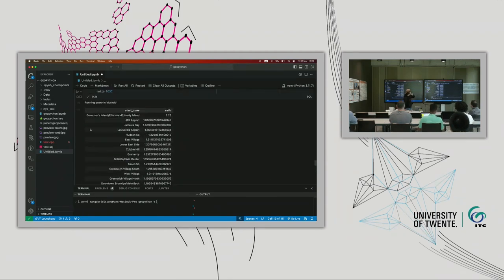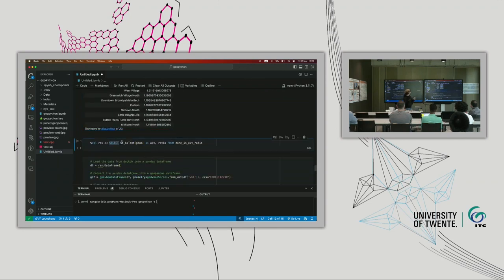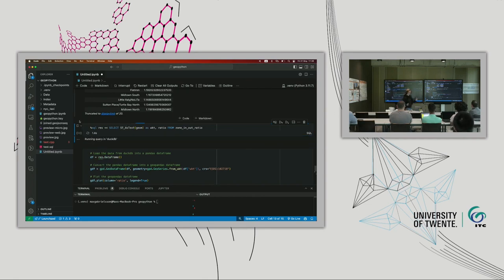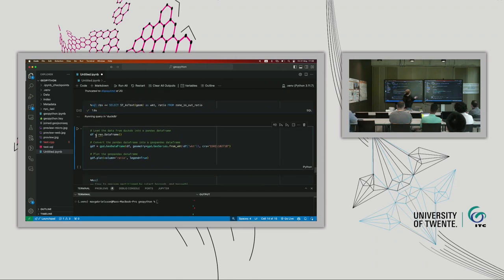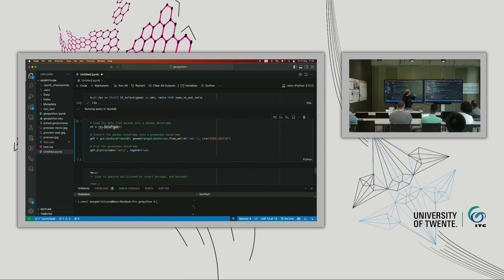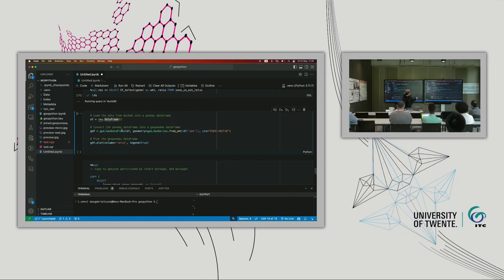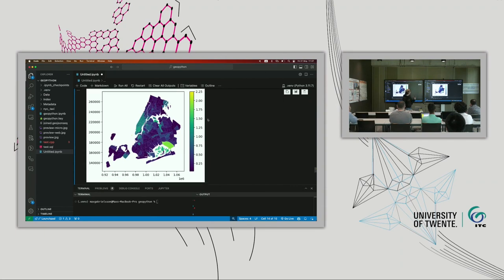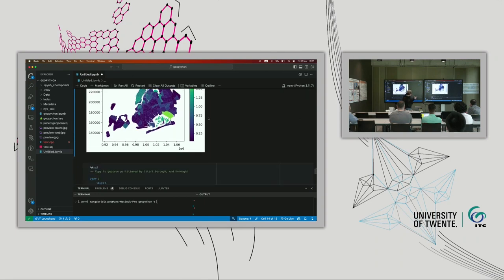We get this as a table, but it would be nice to also plot this. DuckDB can't do that itself, but we can convert our geometry table into a Pandas dataframe using Jupyter SQL syntax to pipe the result back into Python. We call .dataframe() to turn our results into a dataframe, convert it to a GeoPandas dataframe by parsing our geometry from well-known text, then use GeoPandas to plot the result. We get a heat map where the more yellow zones have a higher outgoing-to-incoming taxi ride ratio.